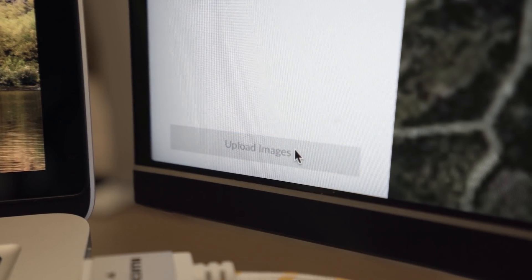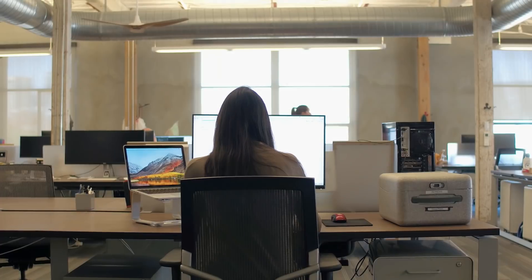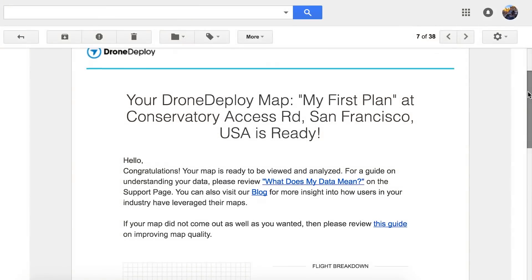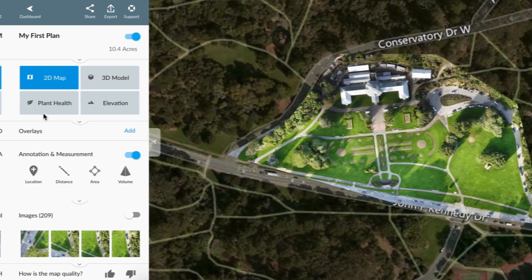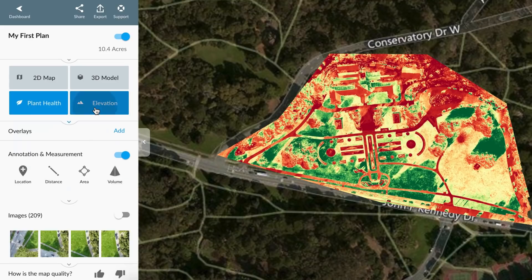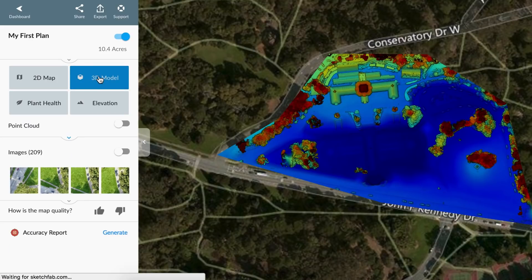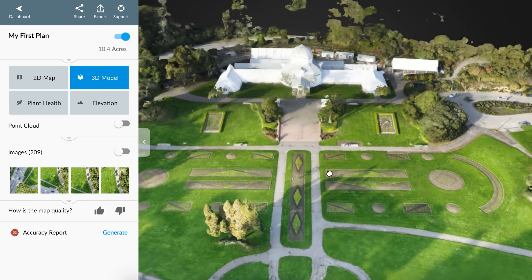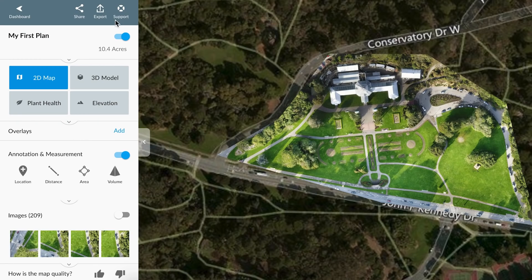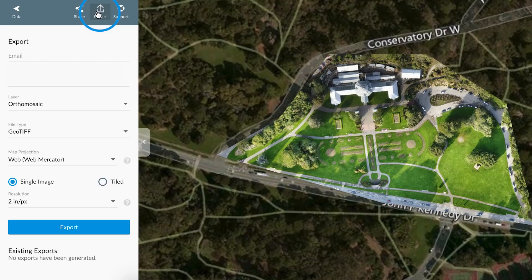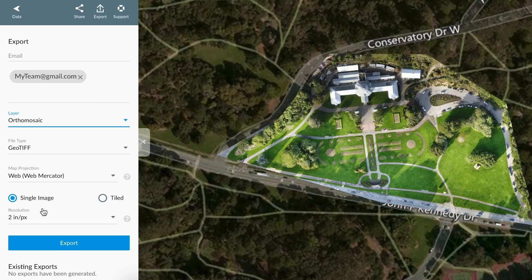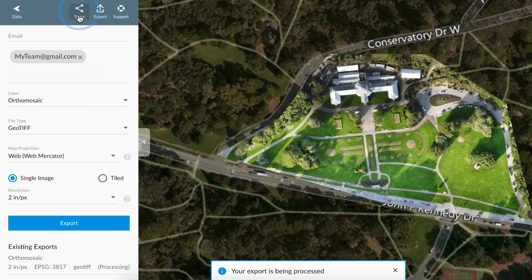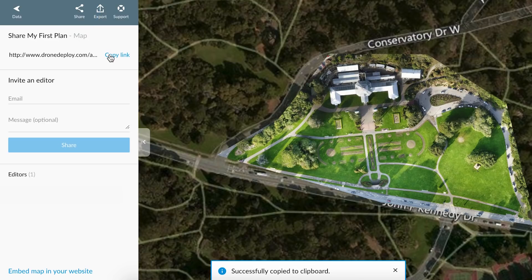In no time, you'll be generating powerful insights from accurate data. Once the map is complete, you're ready to explore your project with the four map layers. Export any of your map layers in formats compatible with your other software applications. You can easily collaborate with teammates or clients by using a share link or an email address.